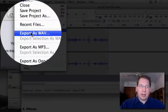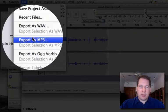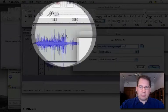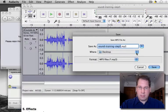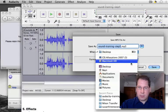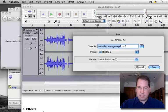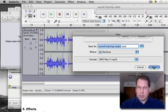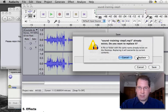So go File, Export as mp3. Let's put it on the desktop. Click Save.